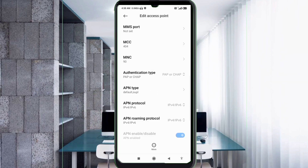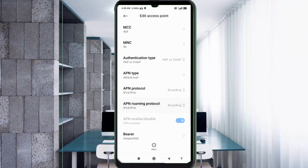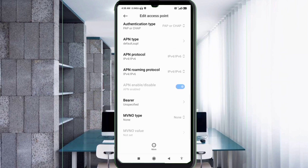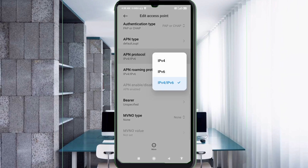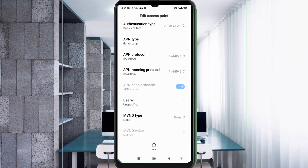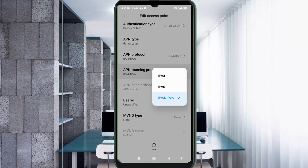Scroll down. For APN protocol, select the third option: IPv4/IPv6. For APN roaming protocol, also select the third option: IPv4/IPv6.